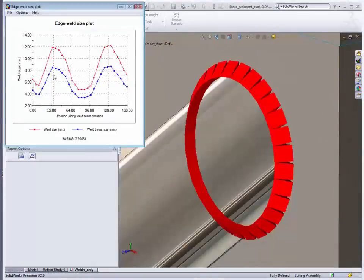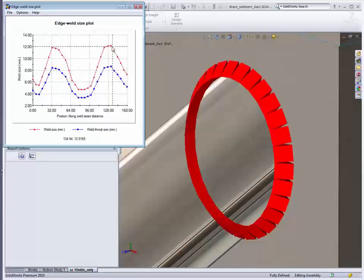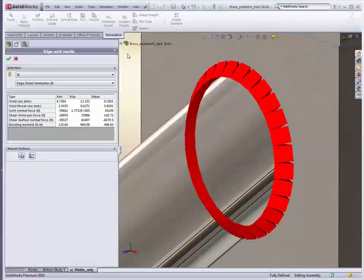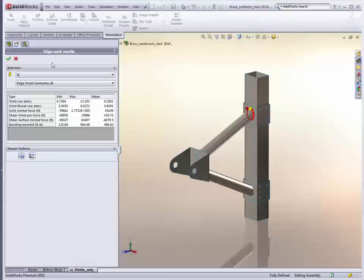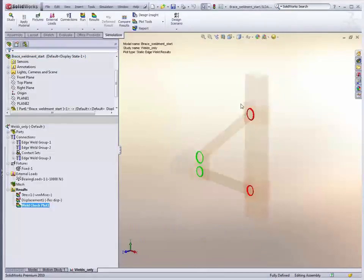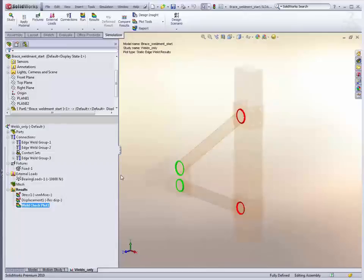And again you can step through all the different connectors to see that. So you can see here, here's where it spikes up at 12. And then minimum is just under 4. So this is a great new capability to help you identify where there's problems with your connectors. And then be able to go back and make changes.